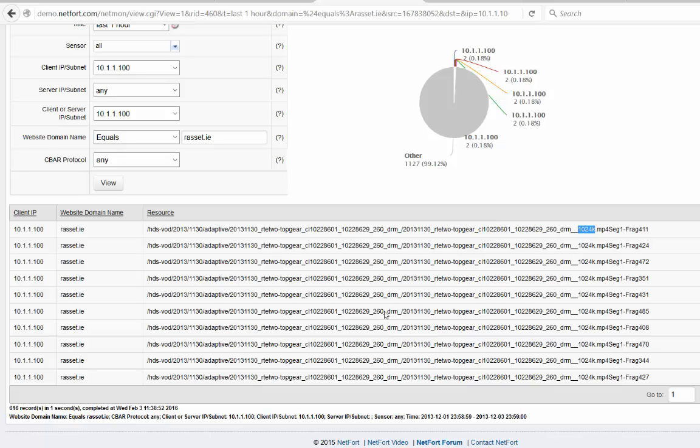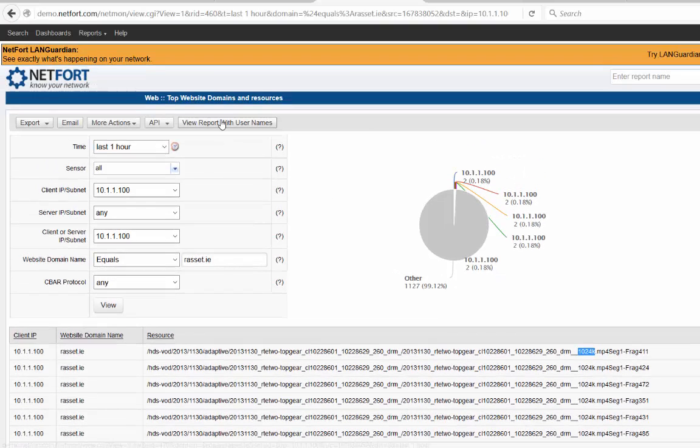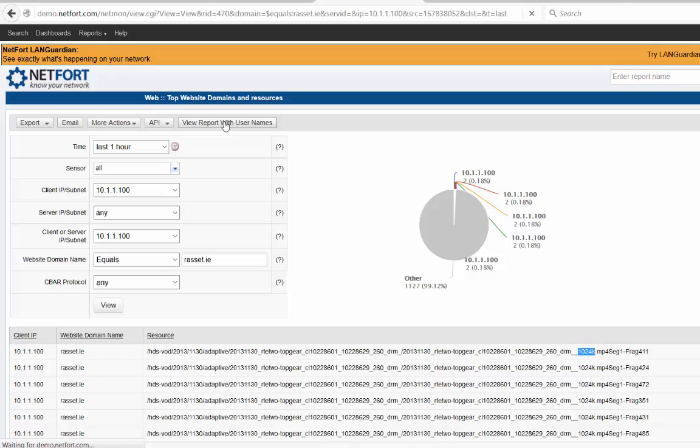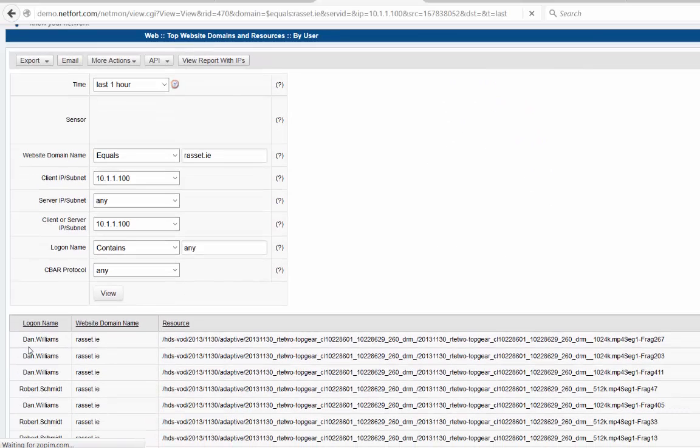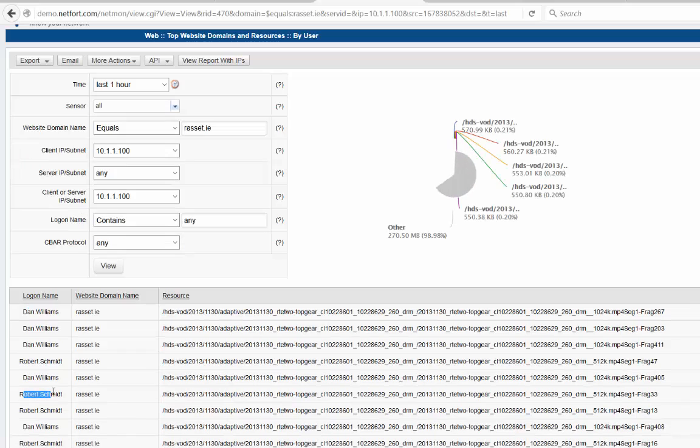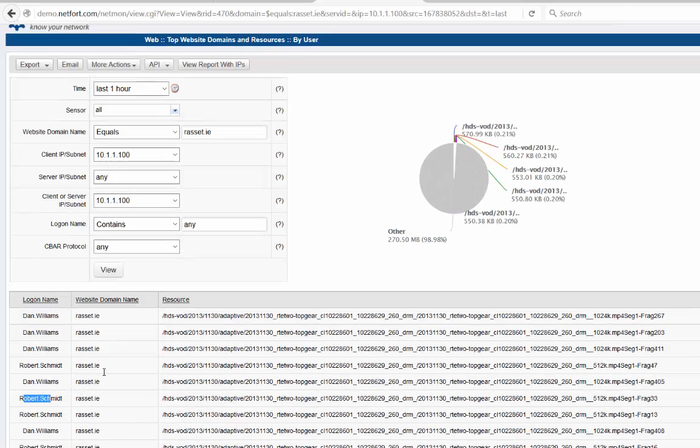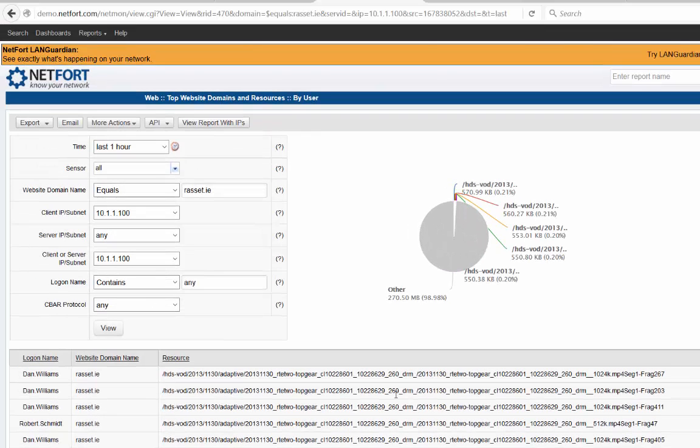I'll probably need to check with the user. Let's get that username. We have the option here to view report username. So it's Dan Williams here, and actually another user associated with this as well, Robert Schmidt. So two users here associated with this on this machine.